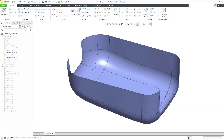In Creo Parametric, the Thicken command allows you to add thickness to a quilt in order to add or remove material from your model. Let's take a look at how to use it.